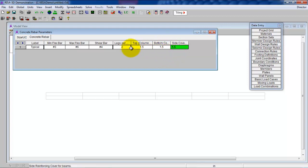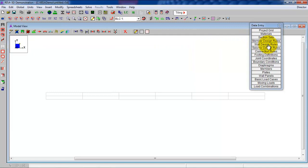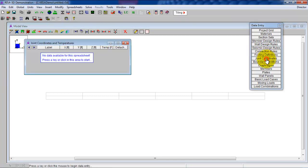Now here's the cover definitions — these are our cover rules. If you wanted more cover, you would make these numbers larger. If you were doing an exterior structure exposed to earth, you might want to change these to 3 inches. So close that up. We're not making a wall, so we can skip that. Seismic design rules — we're not worried about that, we don't have lateral loads. Connection rules — we're not even going to mess around with that; we're just starting out. Same with footing definitions.